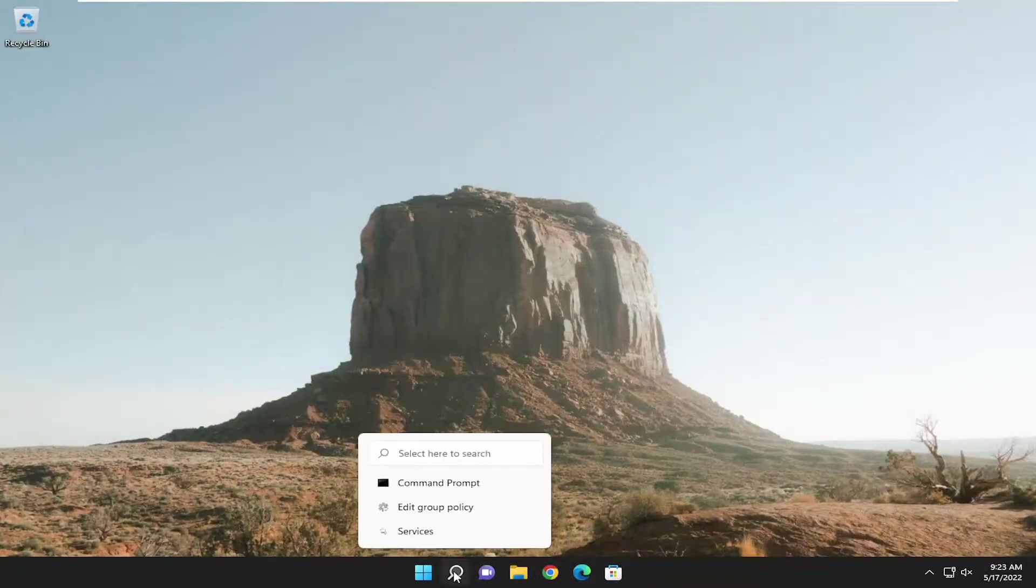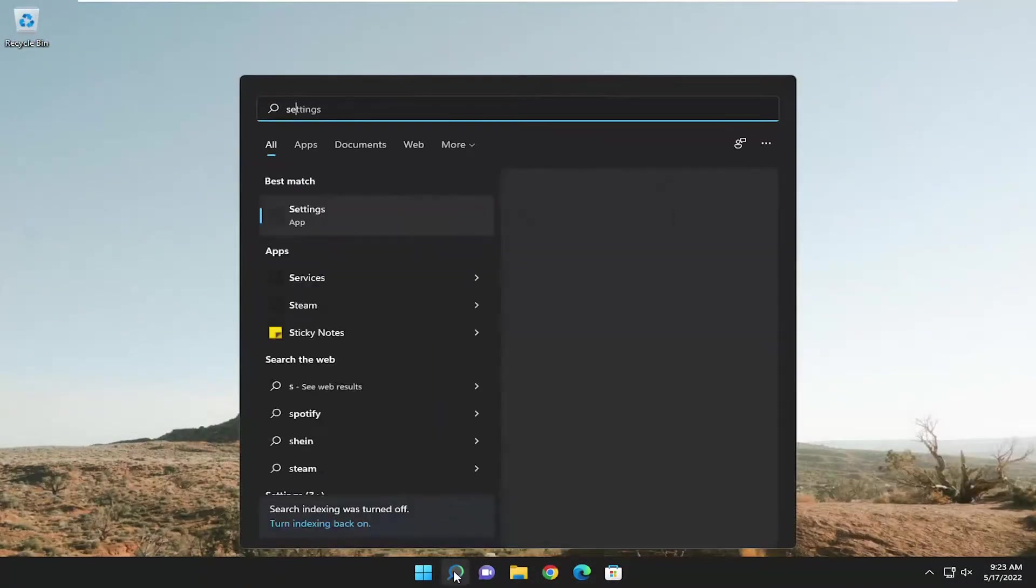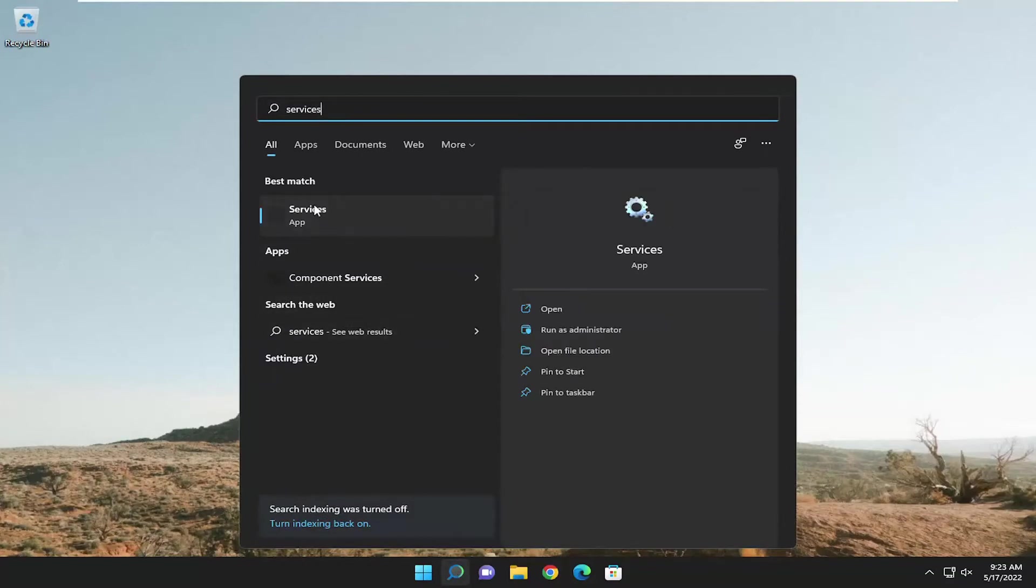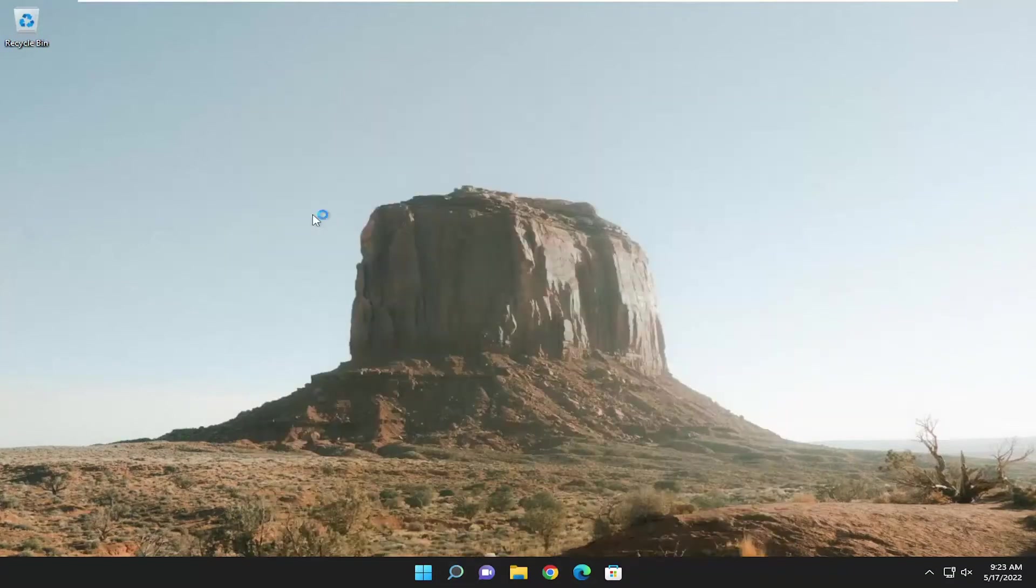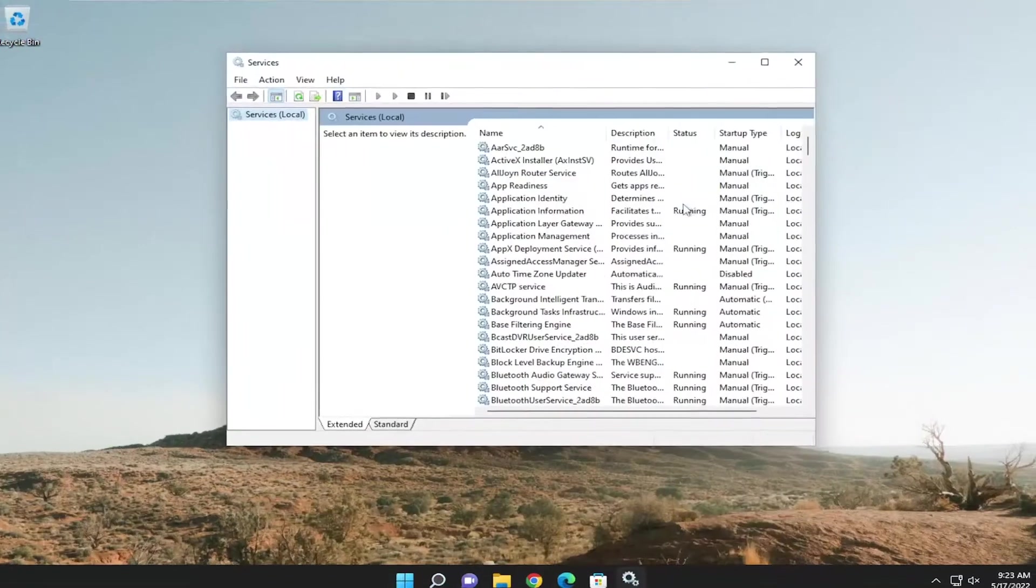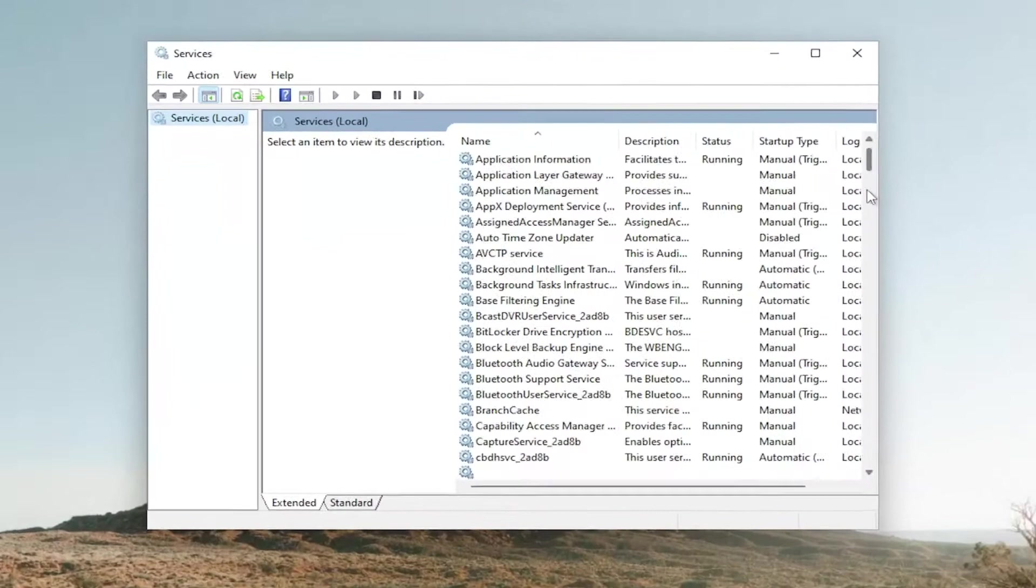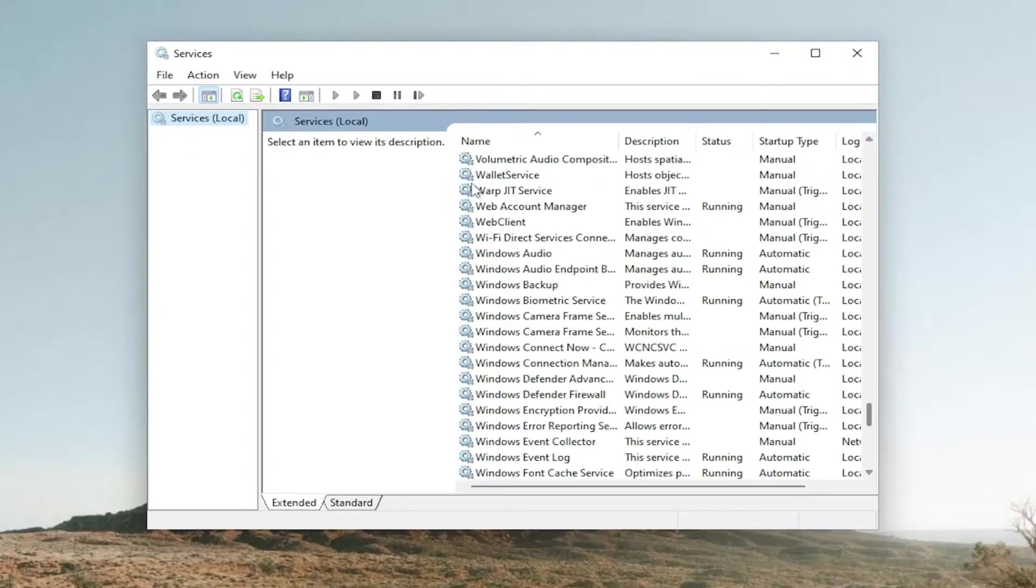Now you're back in Windows. Open up the search menu. Type in services. Best match will come back with services. Go ahead and open that up. Go down to the Windows biometric service.